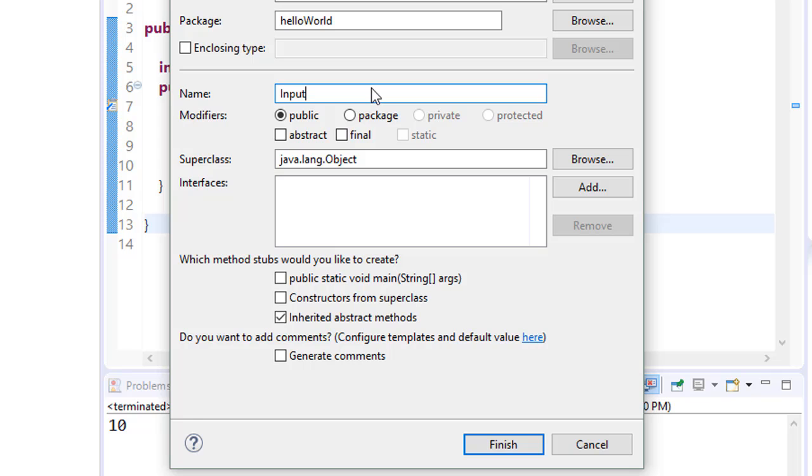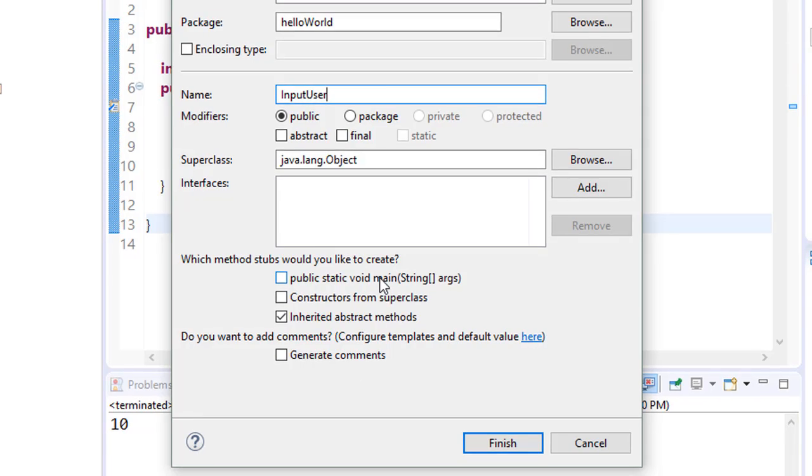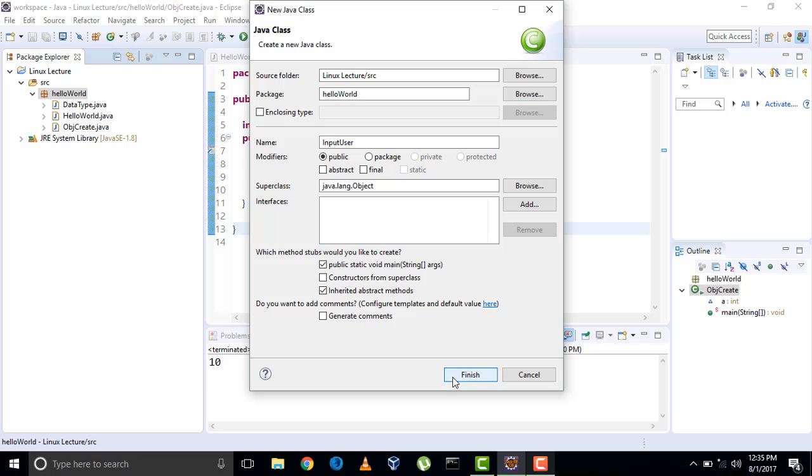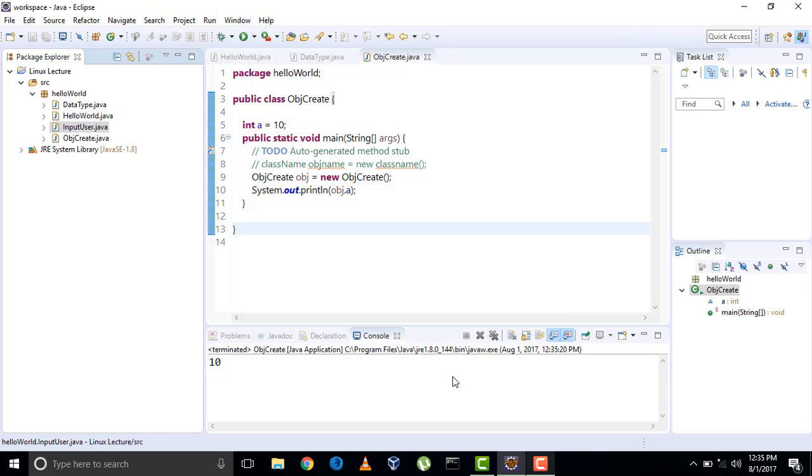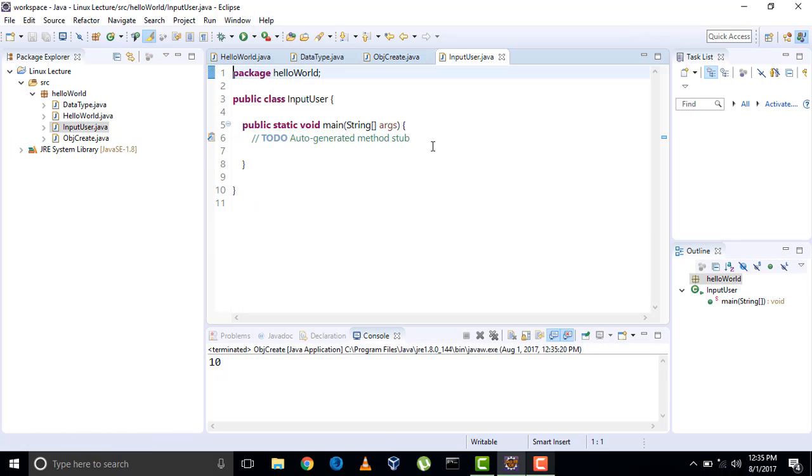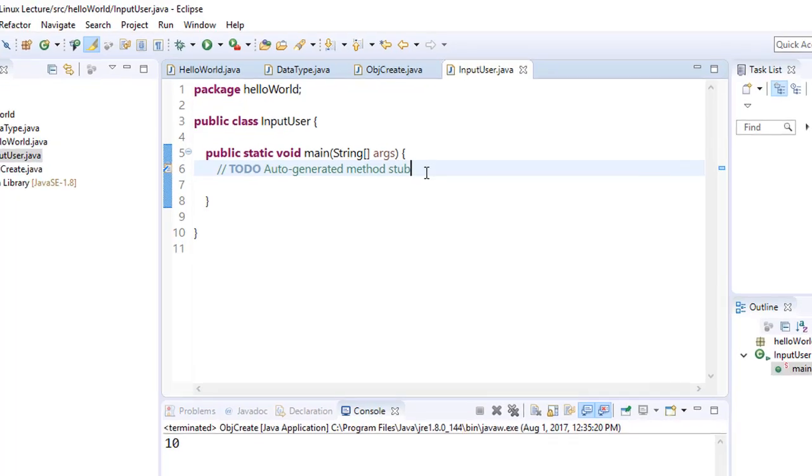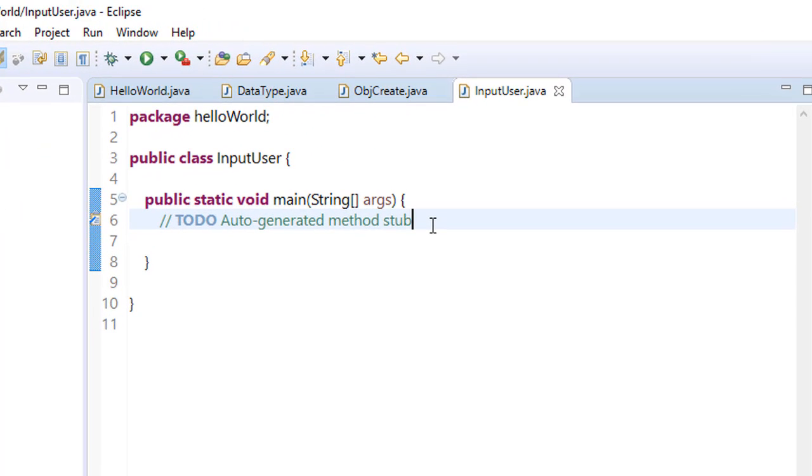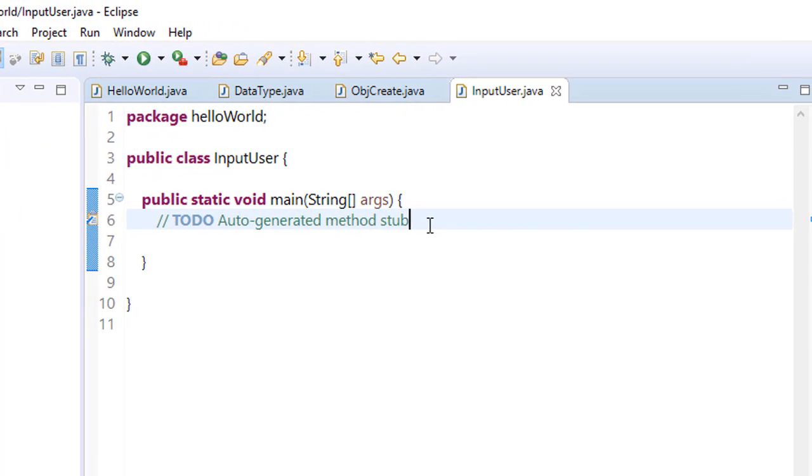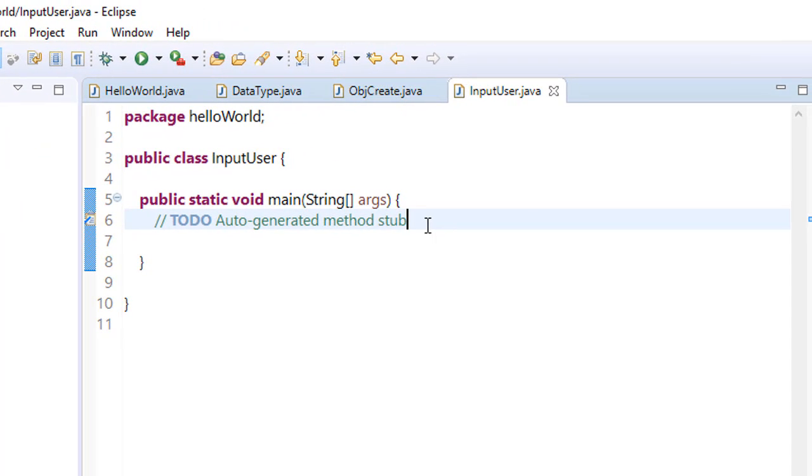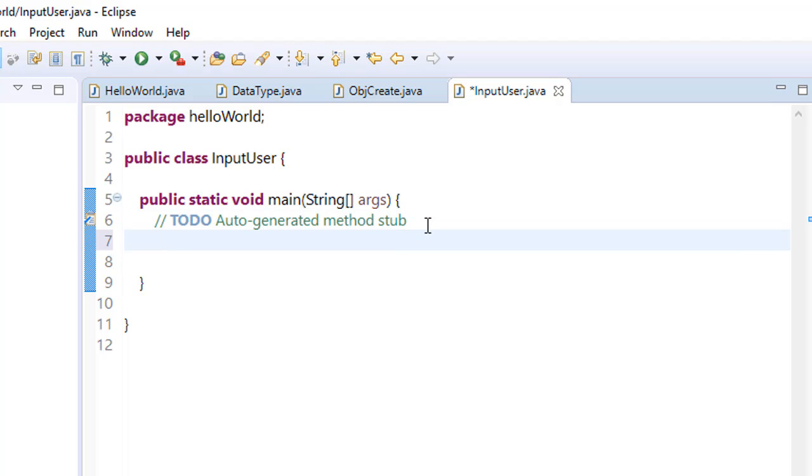Check the main method, click on finish. To get input from the user we have a Scanner class. In the earlier video I told you how to make an instance of the class. So what was that? Class name...